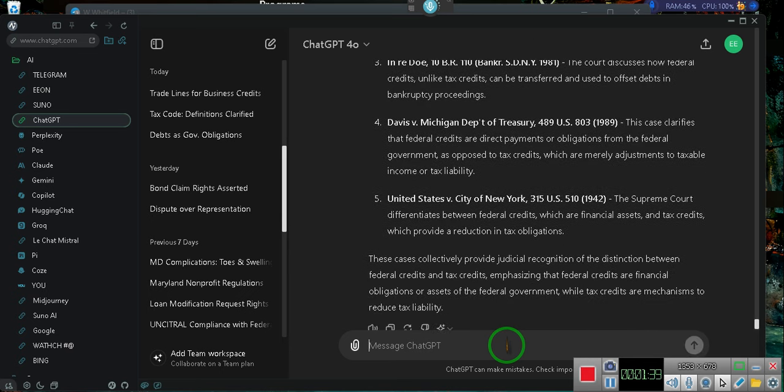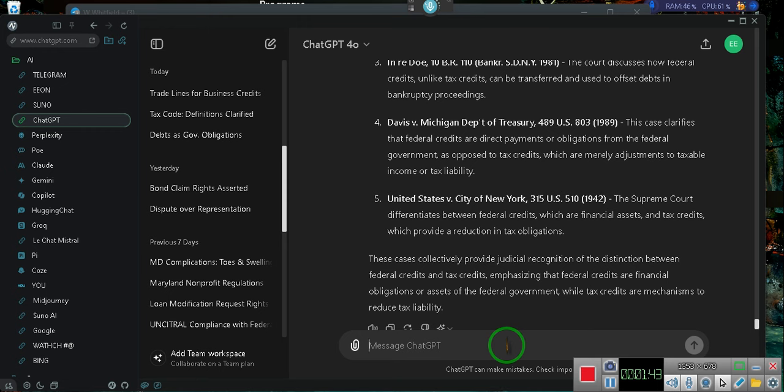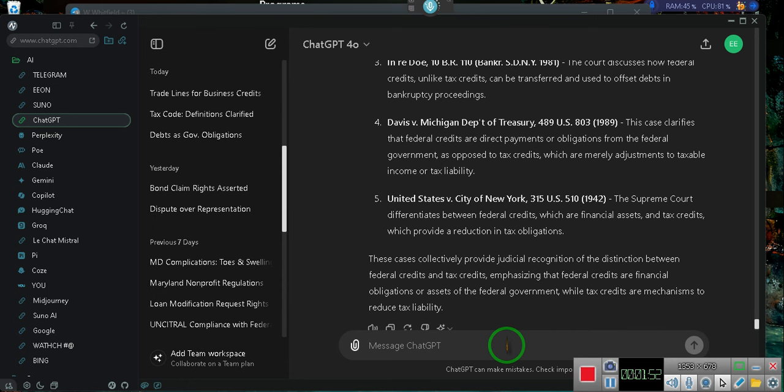It even tells you how to get around those stupid fees. But the Supreme Court differentiates federal credits, which are financial assets, from tax credits, which provide a reduction in tax obligations. I'm sorry that I've been saying it wrong all this time. That's why it was always arguing with me about the credits, always talking about a reduction.